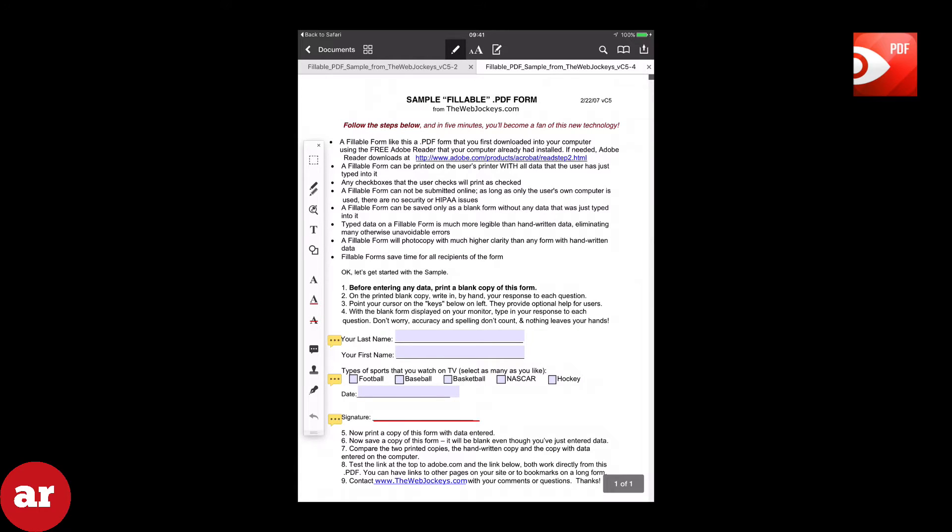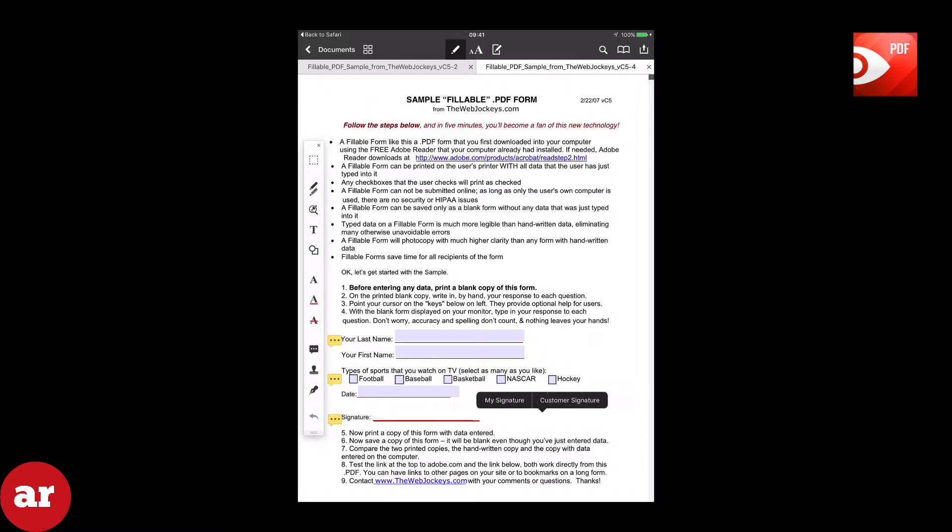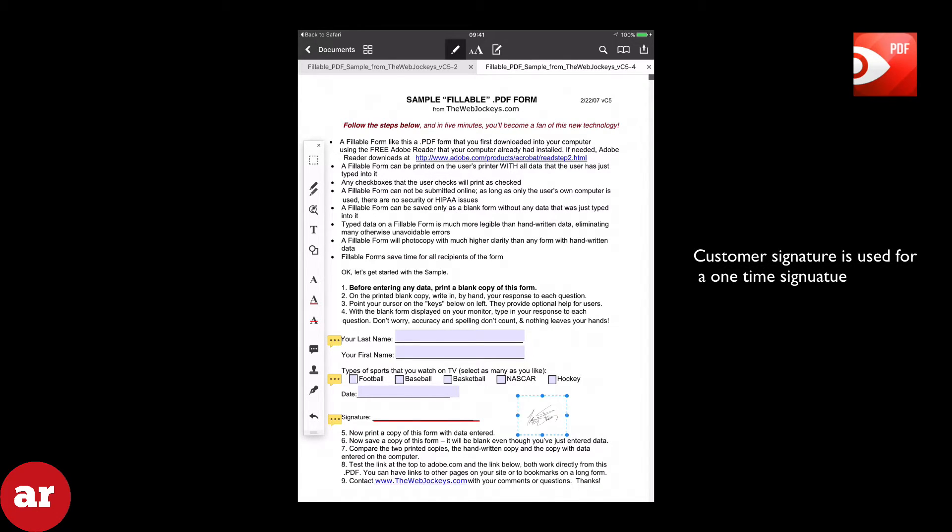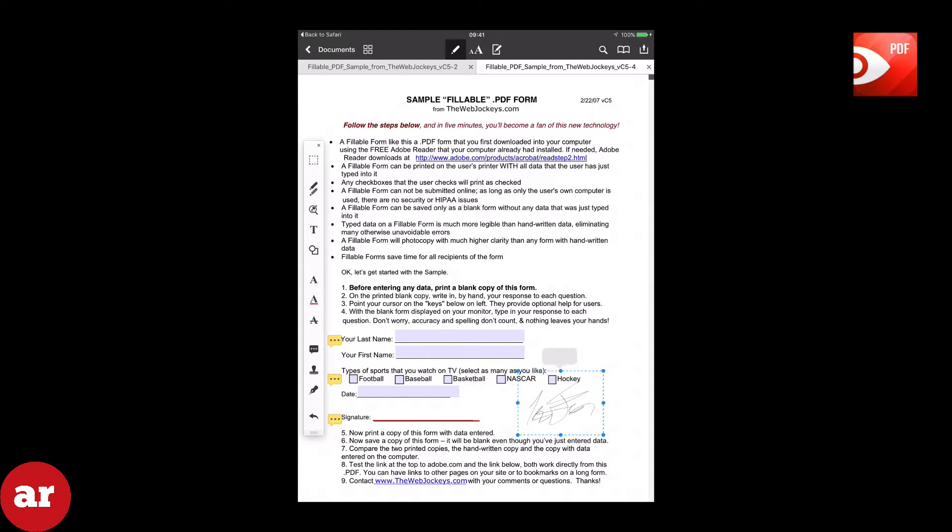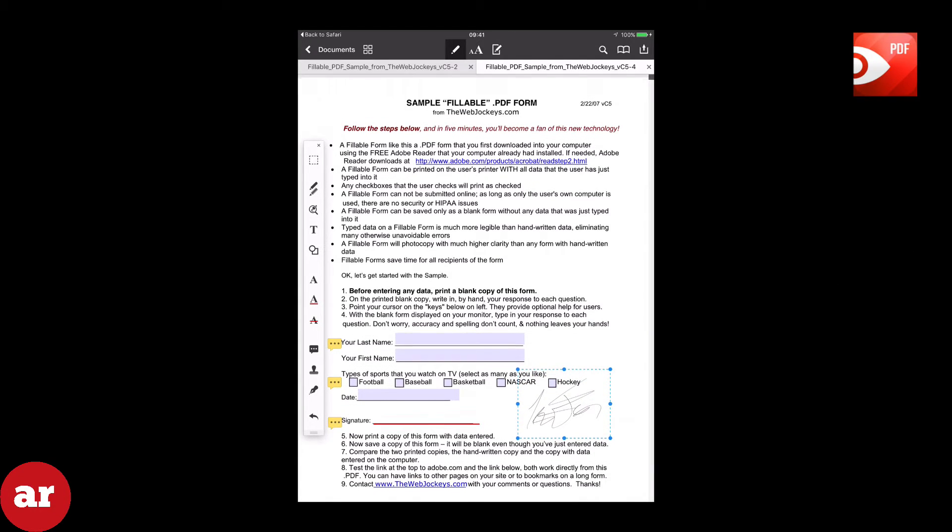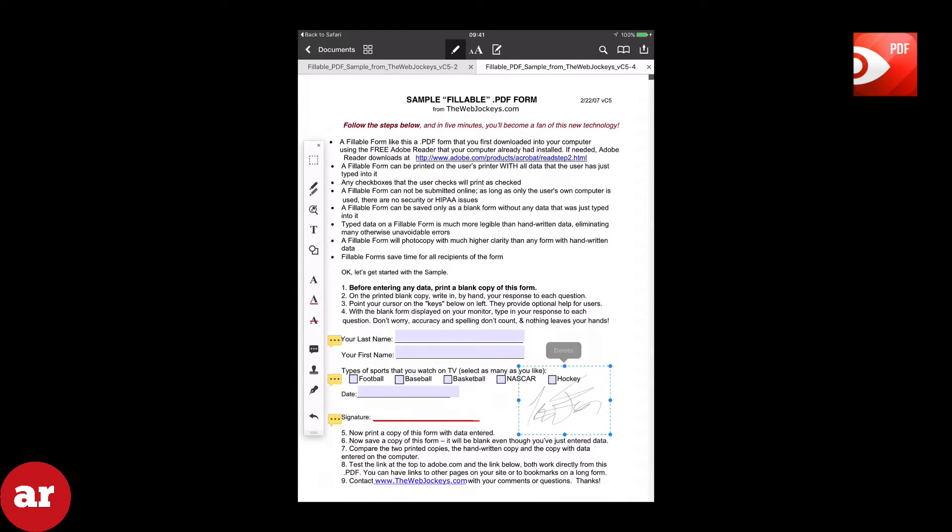Then tap and hold anywhere on the screen until the menu with Signature appears. Tap Signature and you will be prompted My Signature or Custom Signature. Now move the signature to the place that you want and resize it by dragging the corners inward.